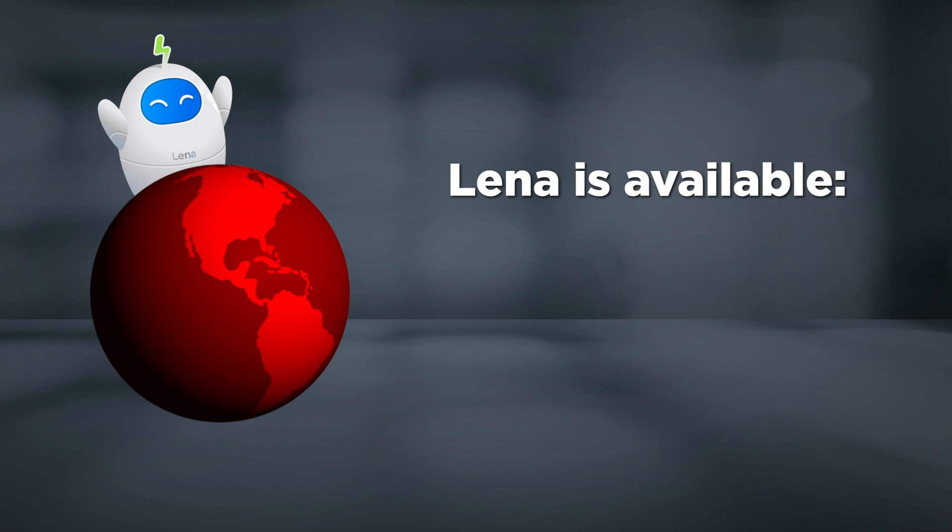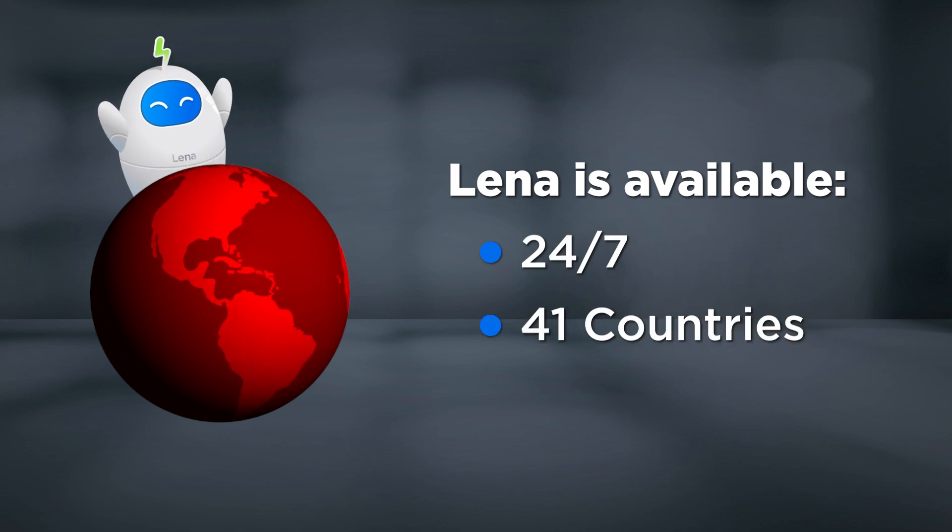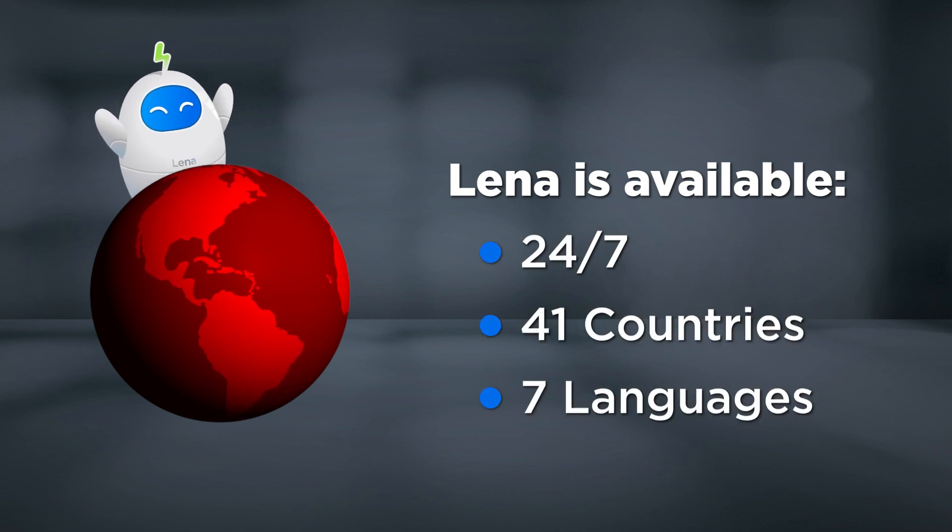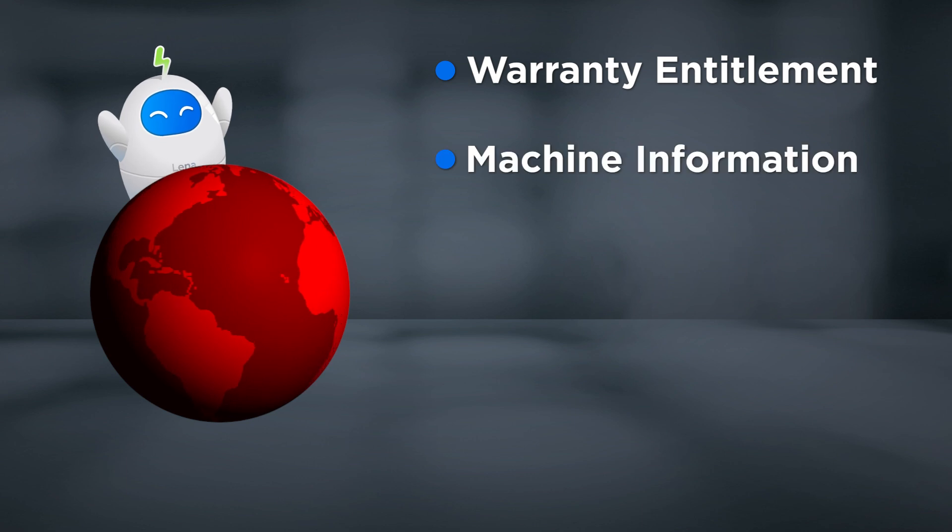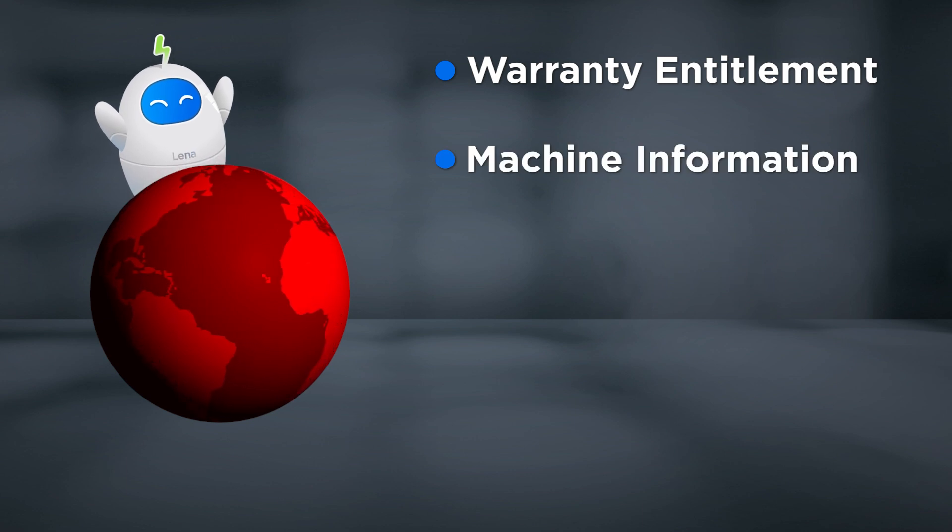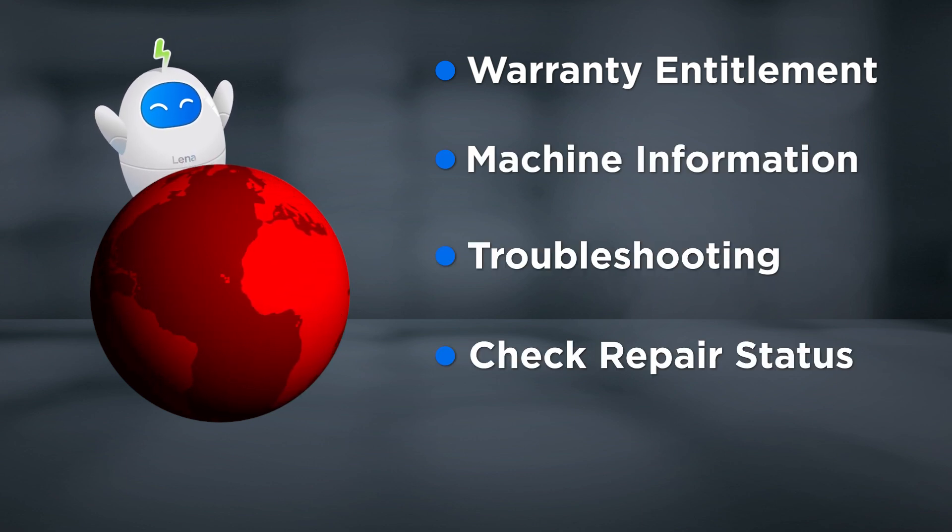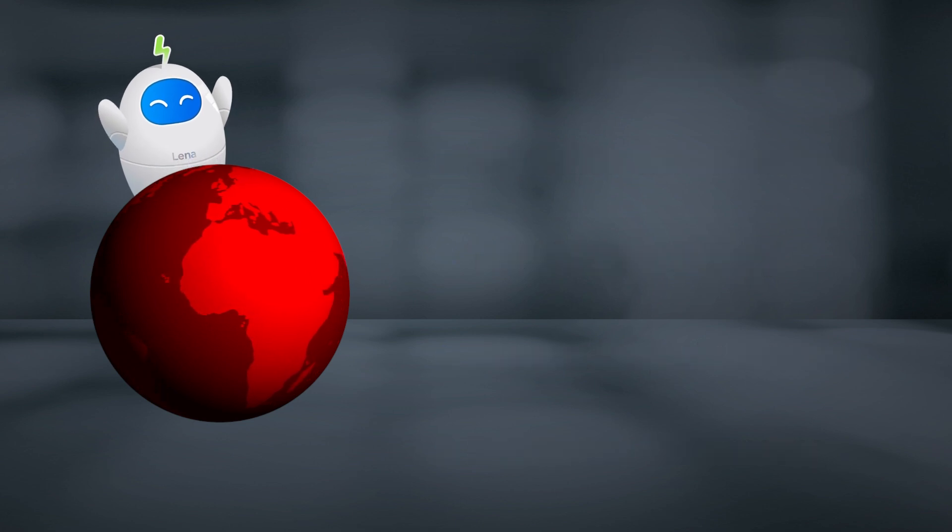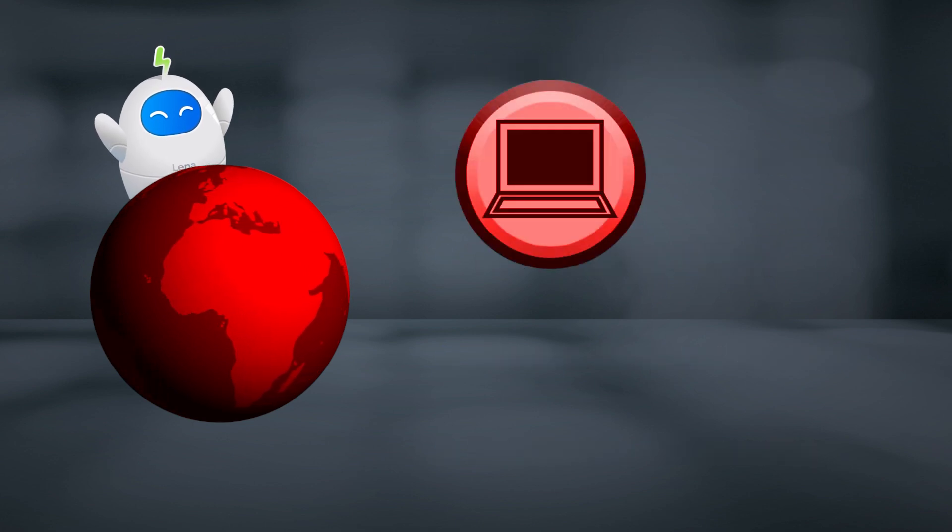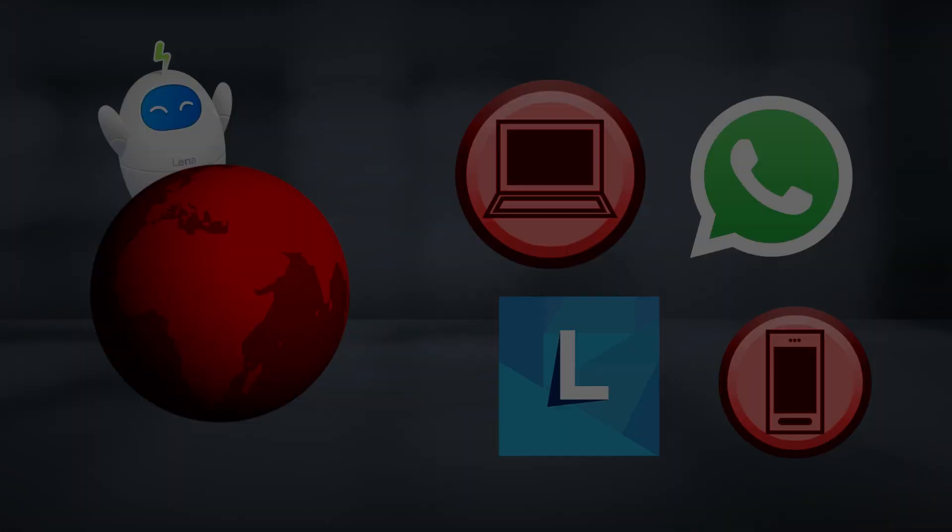Lena is available for customers 24-7 in 41 countries and 7 different languages when you need information about warranty entitlement, machine information, troubleshooting, to check repair status, or to upgrade your warranty. You can use Lena on PC, mobile, WhatsApp, or in Lenovo Vantage.